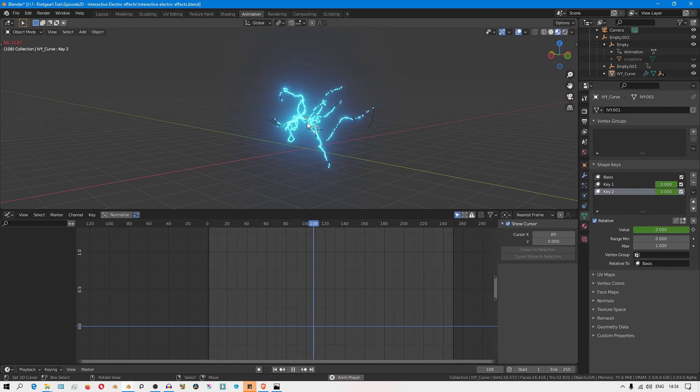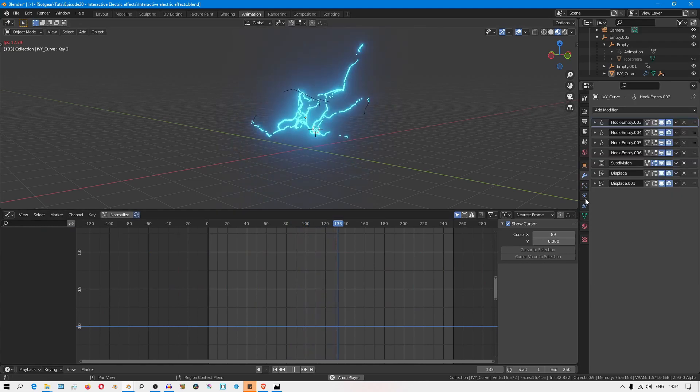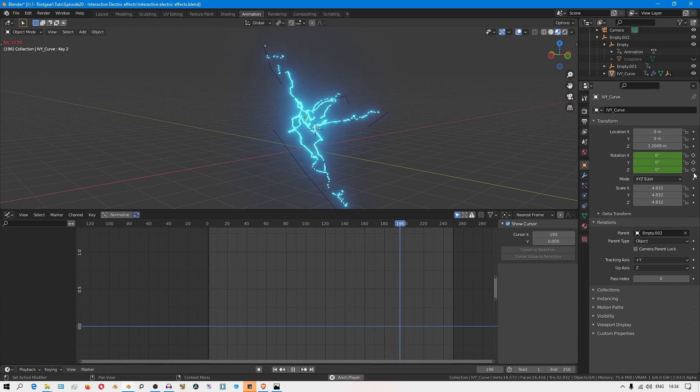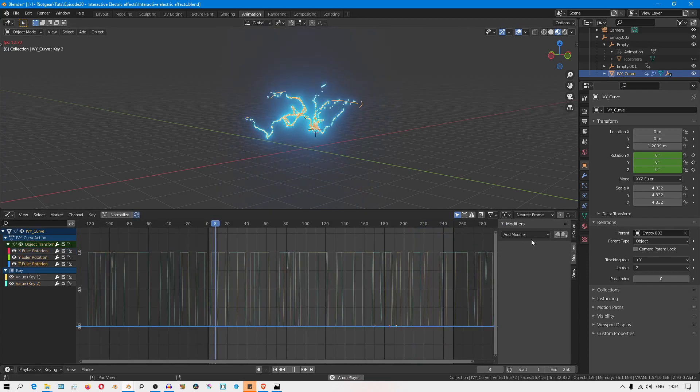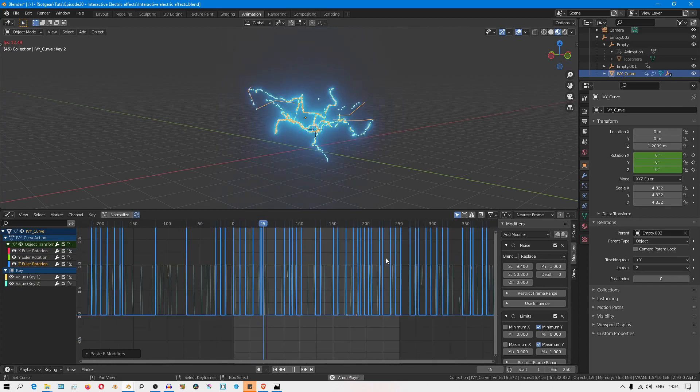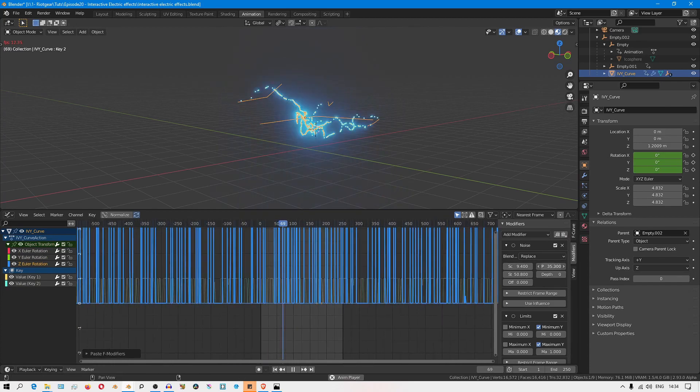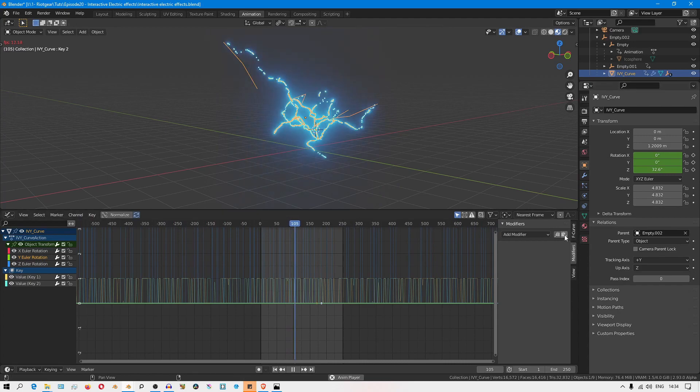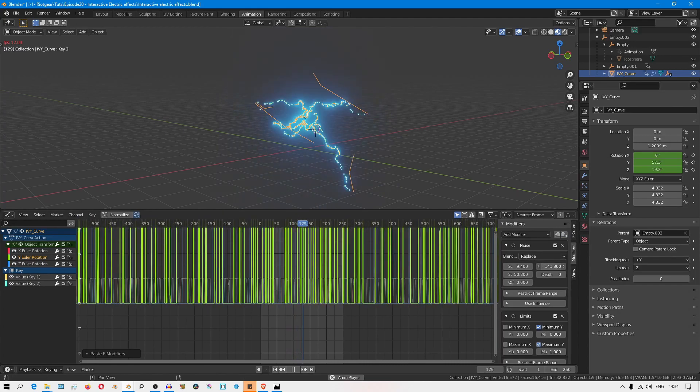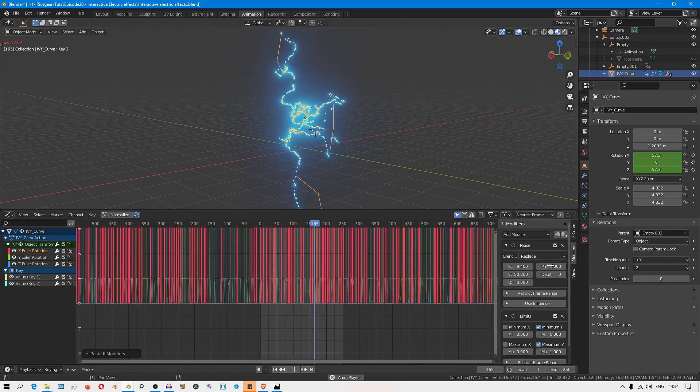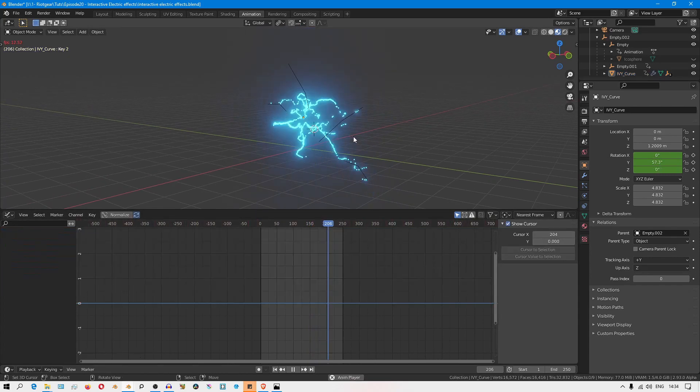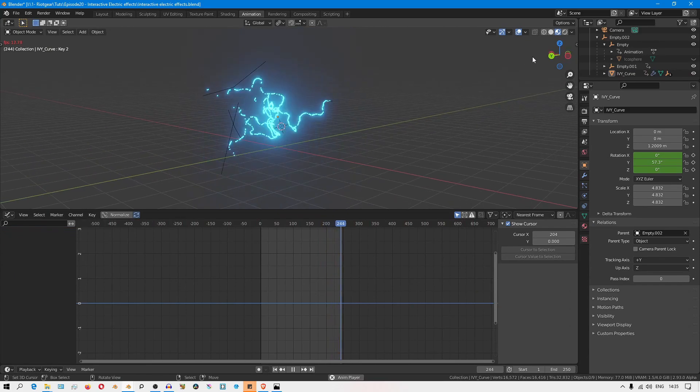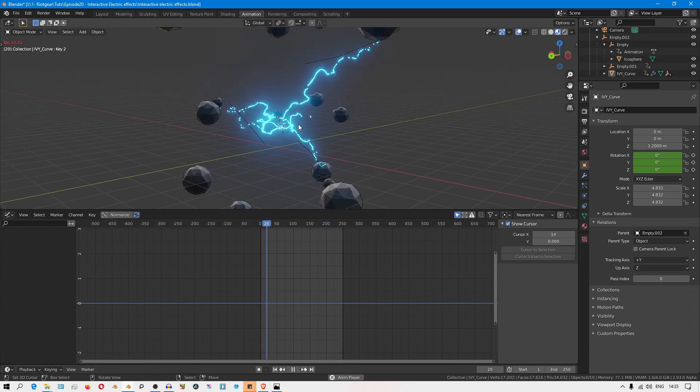I'm going to do the same thing to also the rotation of the object. I'll place a keyframe in the X, Y, and Z rotations, then select those curves and paste these modifiers while randomizing the phase. And just like that, you have an effect where the arc is jumping and rotating around in the scene, which is really, really cool.